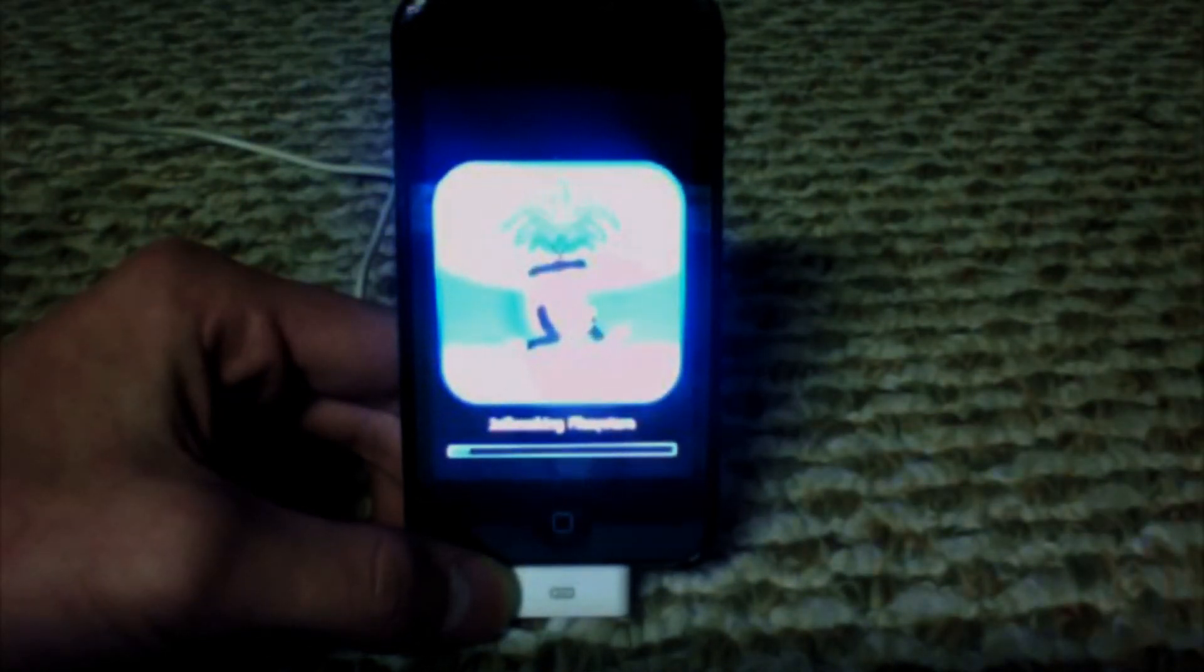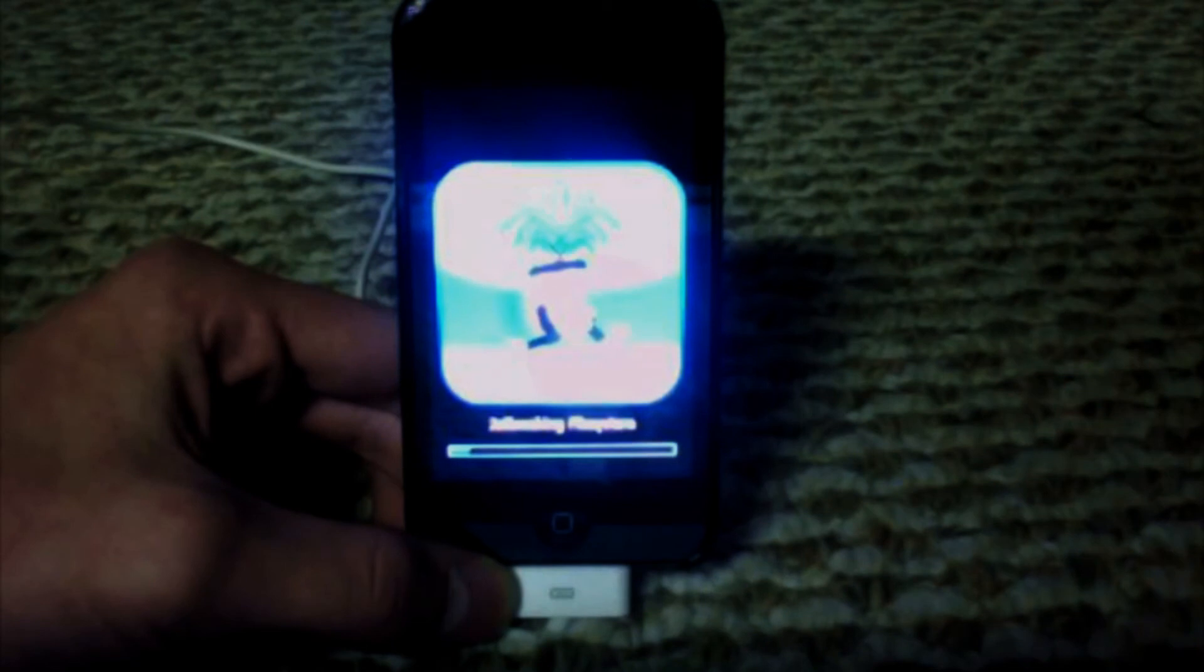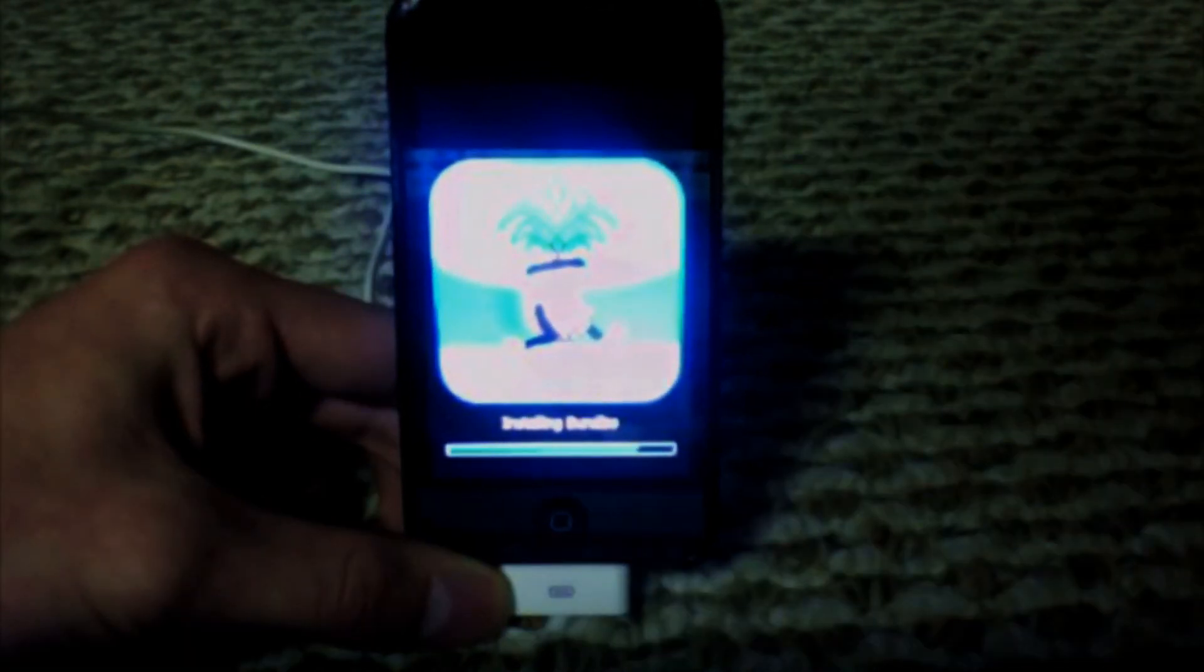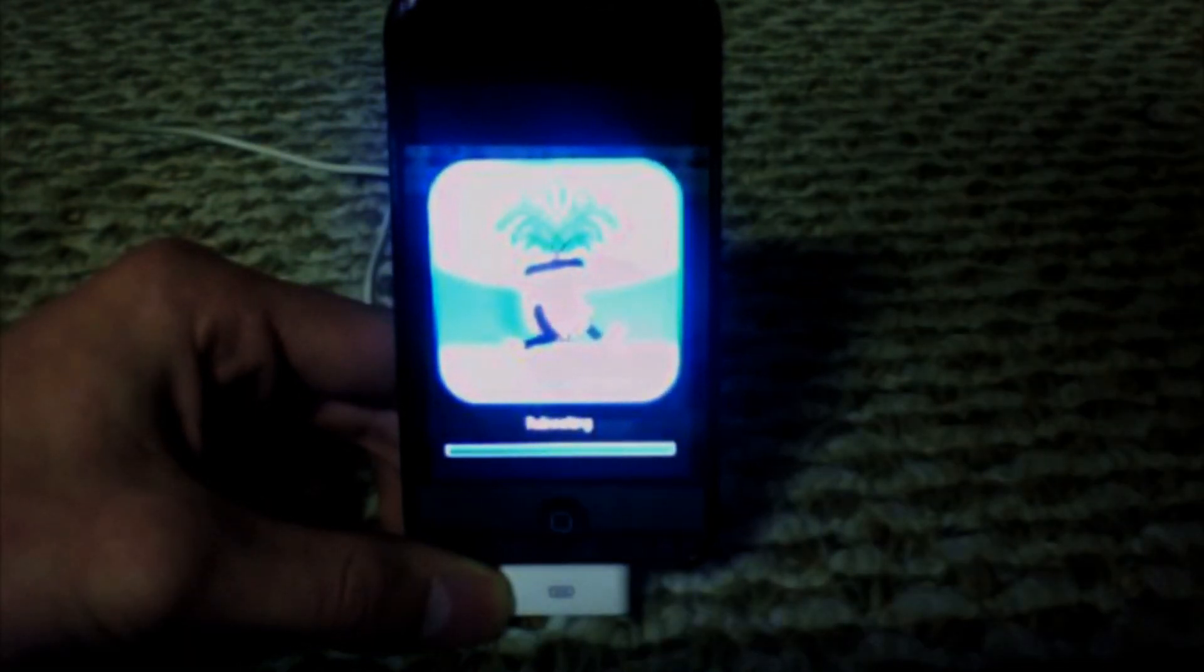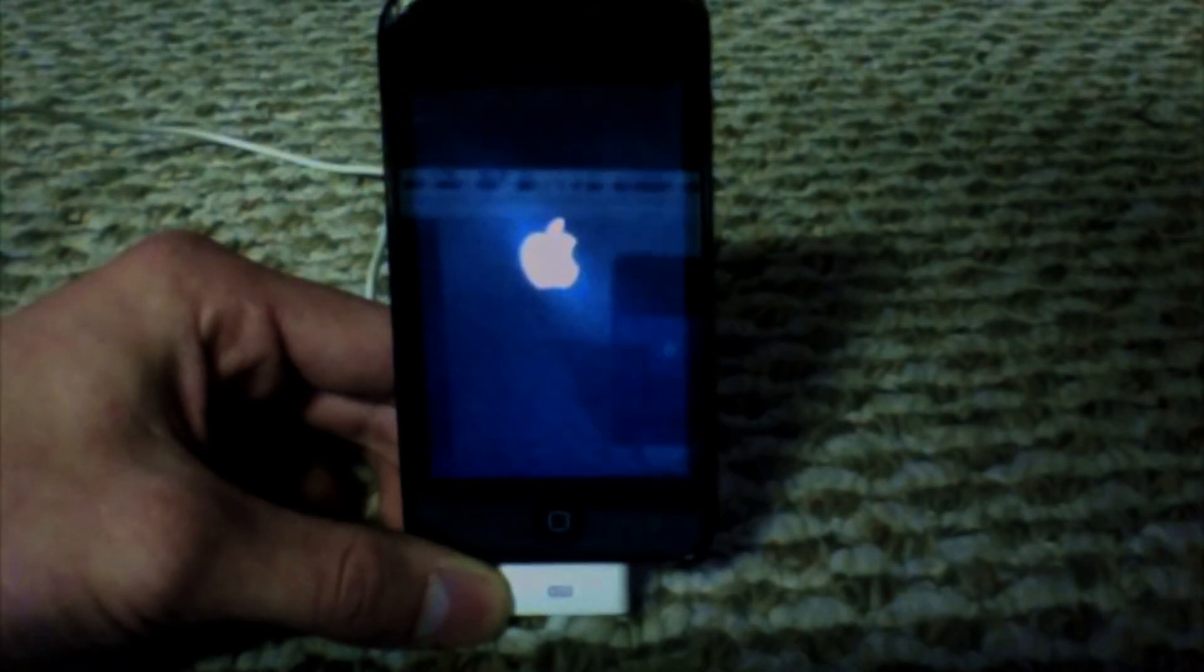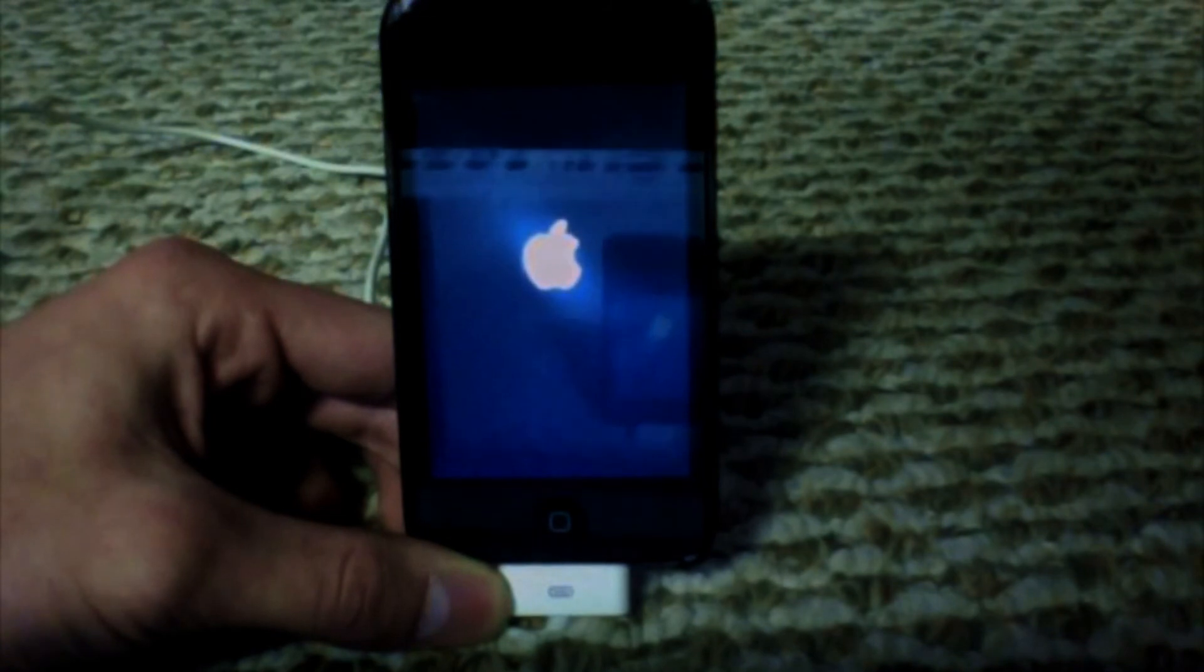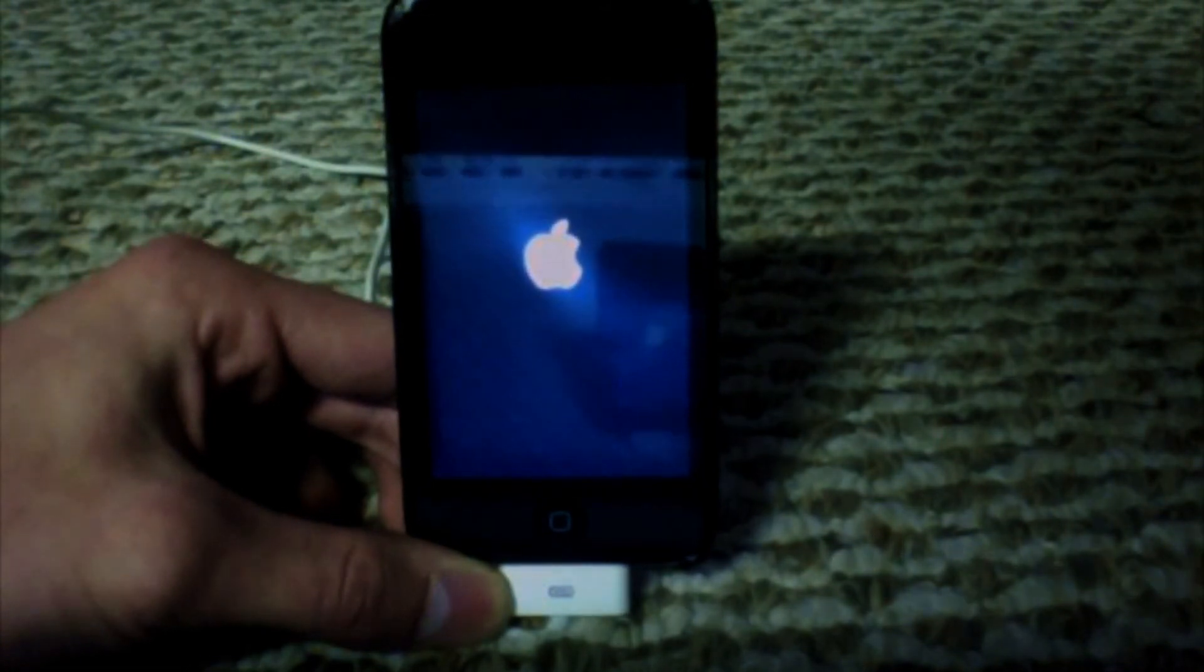Now, you can see the jailbreak pineapple on your device. As you can see, it's just about done. And it's rebooting now. And when it boots up, it should be jailbroken.